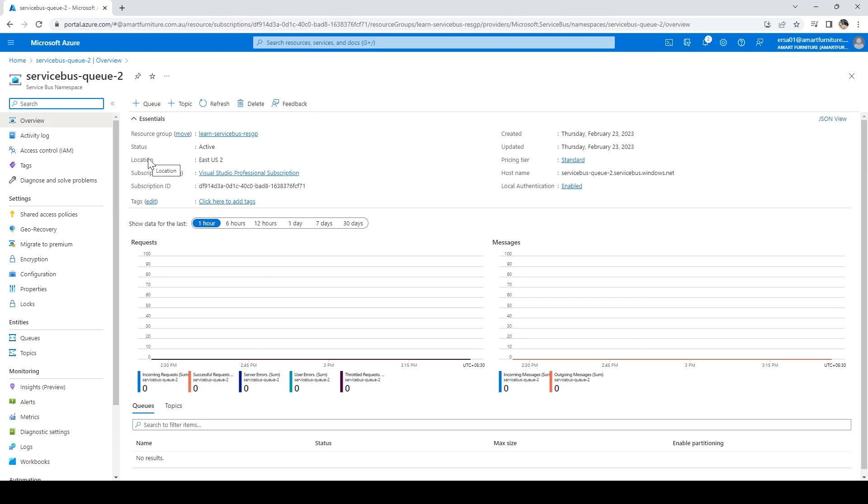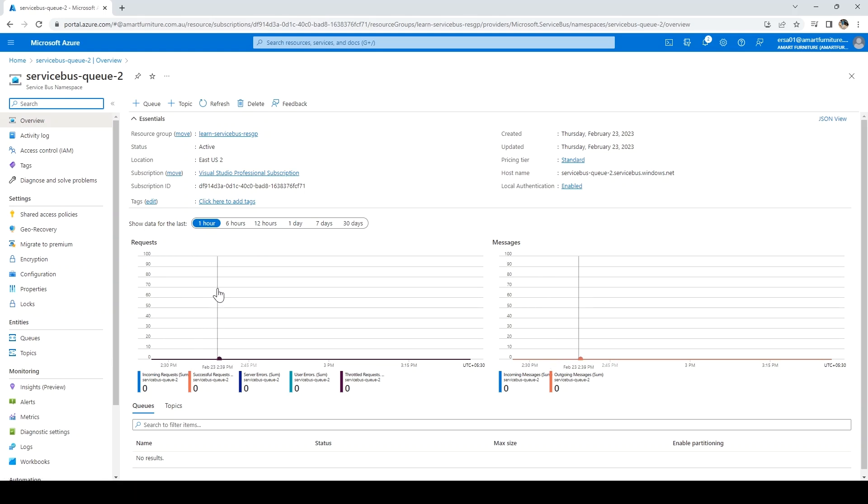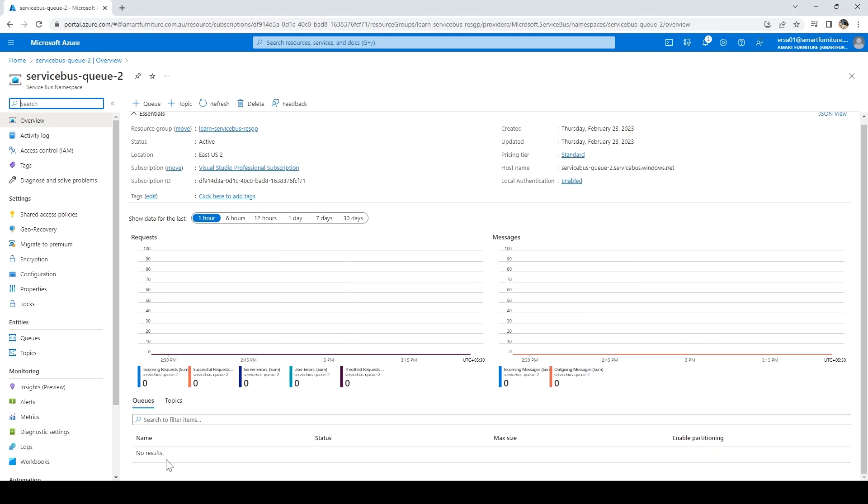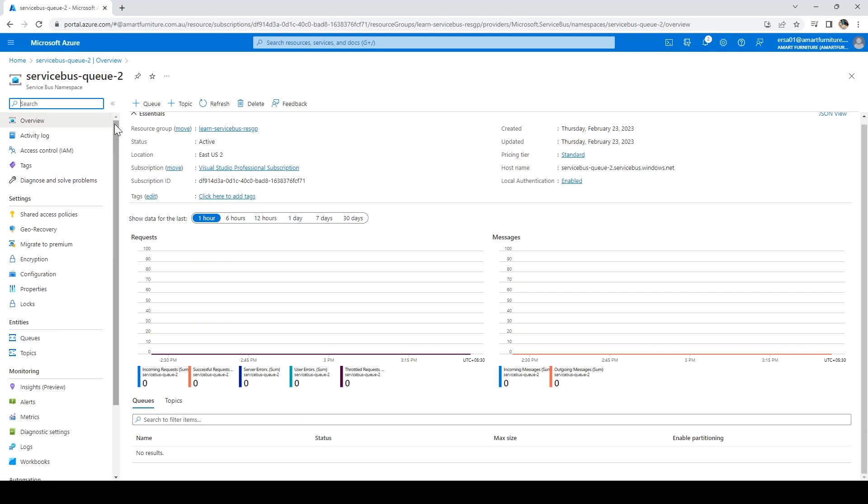It shows us various graphs like requests if we have any, or messages if we have any. Below that, it will show us the names if we're going to create queues or topics. On the left side panel, it gives us options like shared access policies, how we want to generate accesses for the queue and topic.